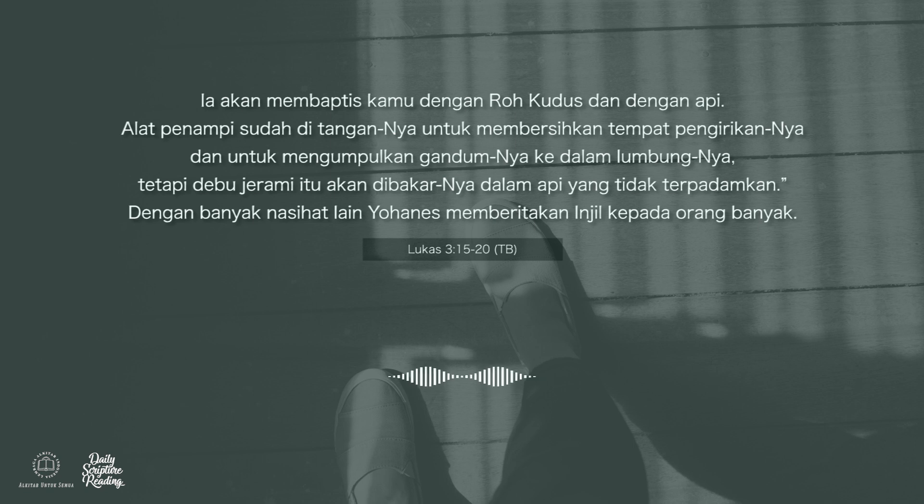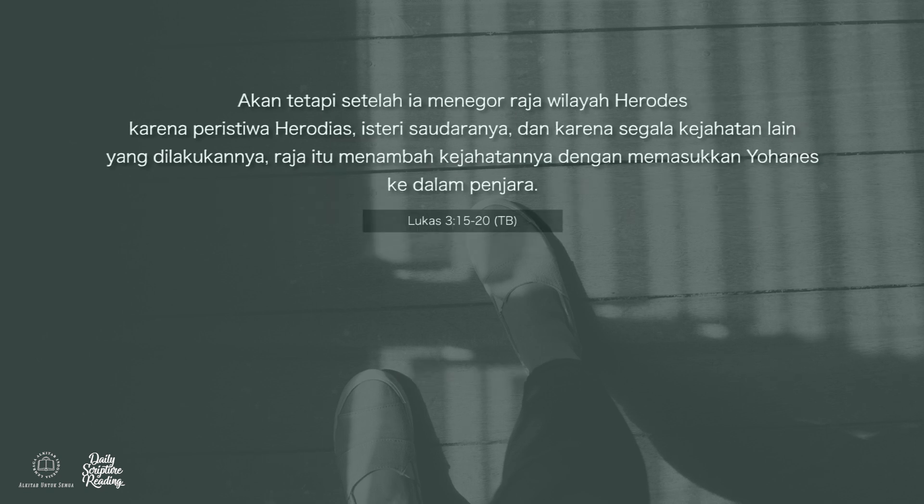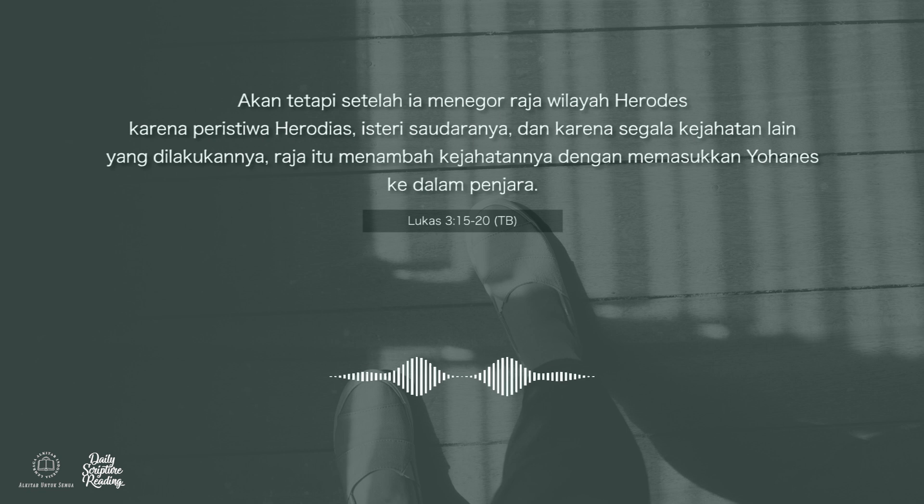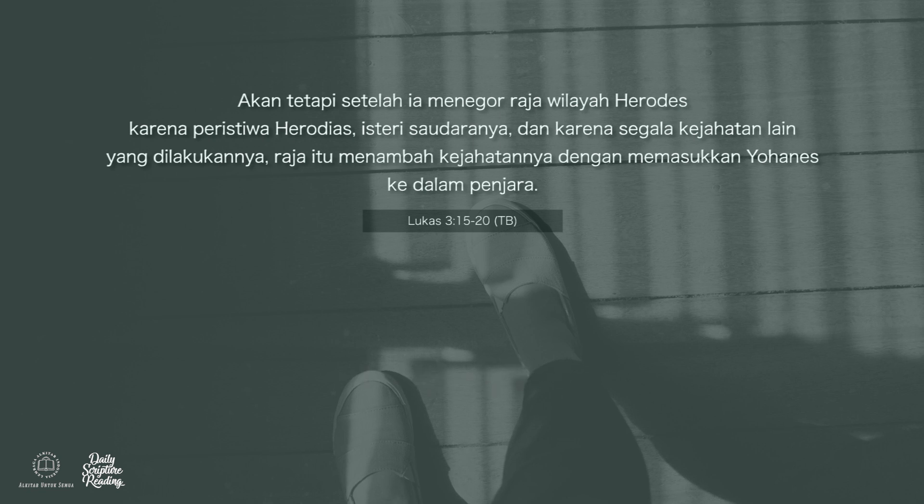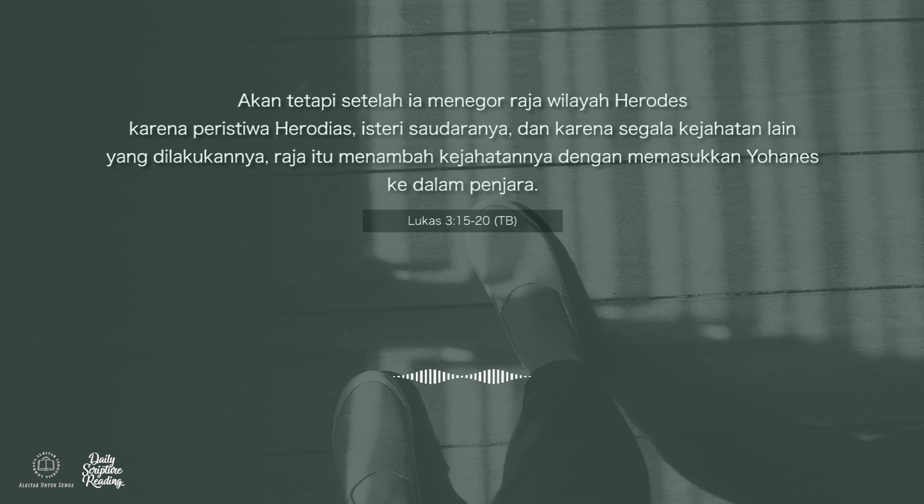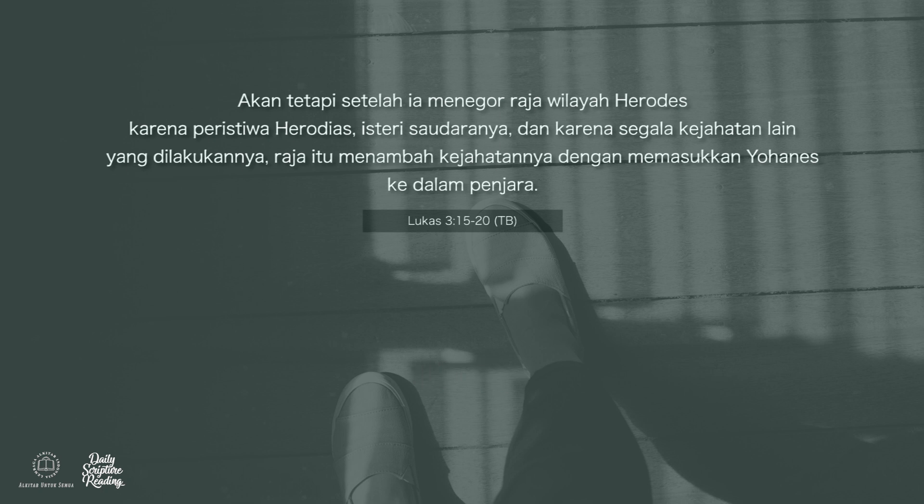Dengan banyak nasihat lain, Yohanes memberitakan Injil kepada orang banyak. Akan tetapi setelah ia menegur Raja Wilayah Herodes karena peristiwa Herodias, istri saudaranya, dan karena segala kejahatan lain yang dilakukannya, Raja itu menambah kejahatannya dengan memasukkan Yohanes ke dalam penjara.